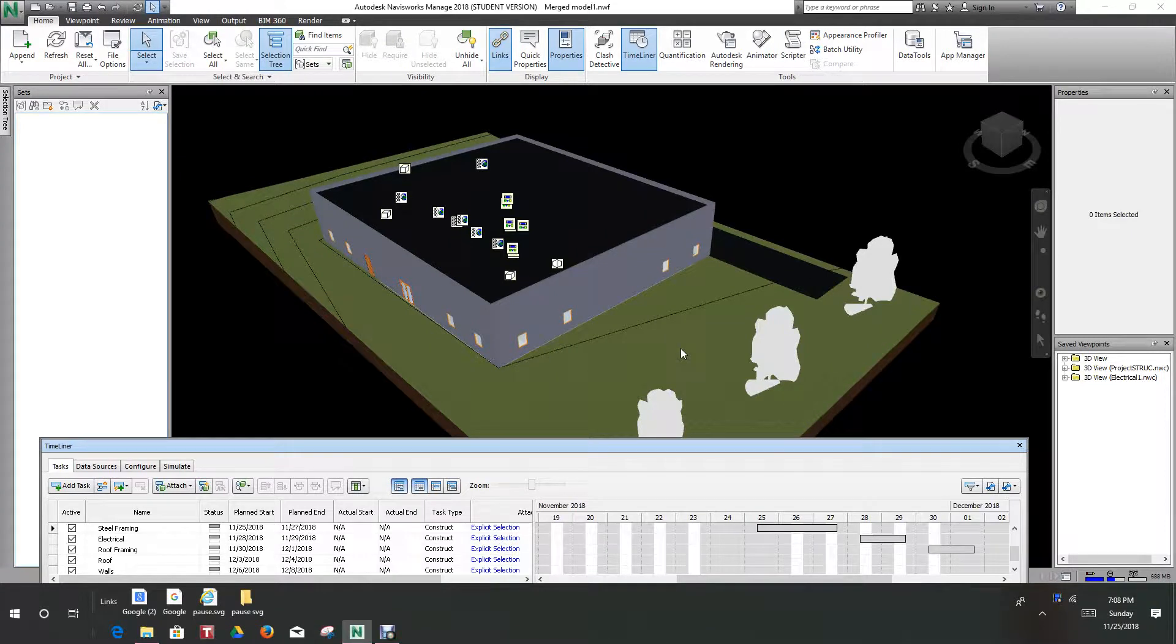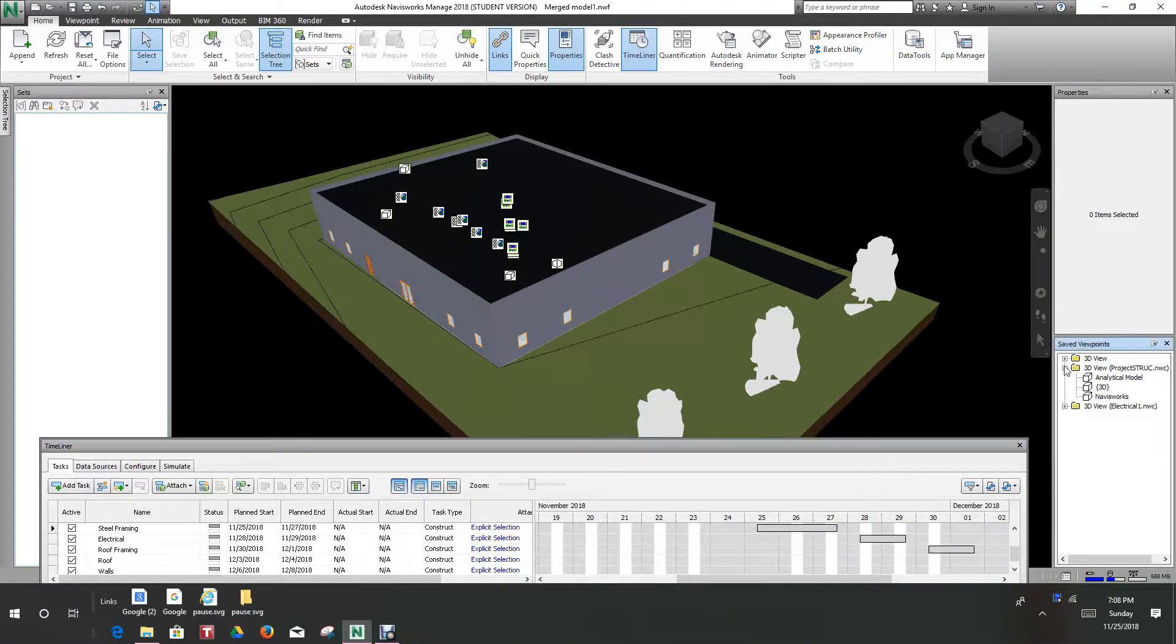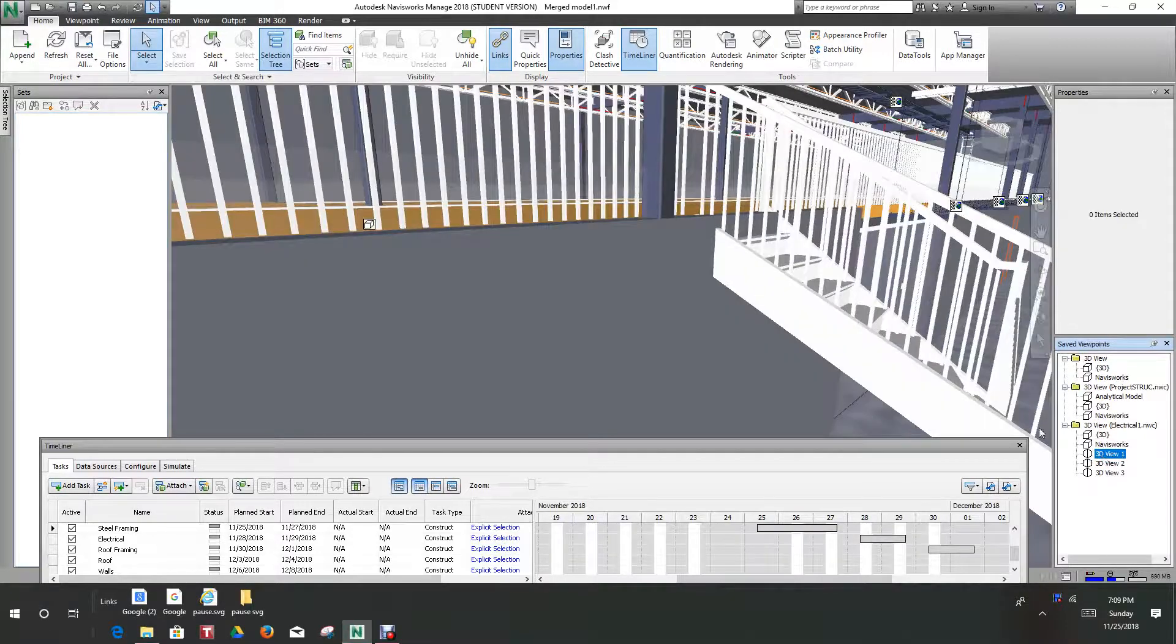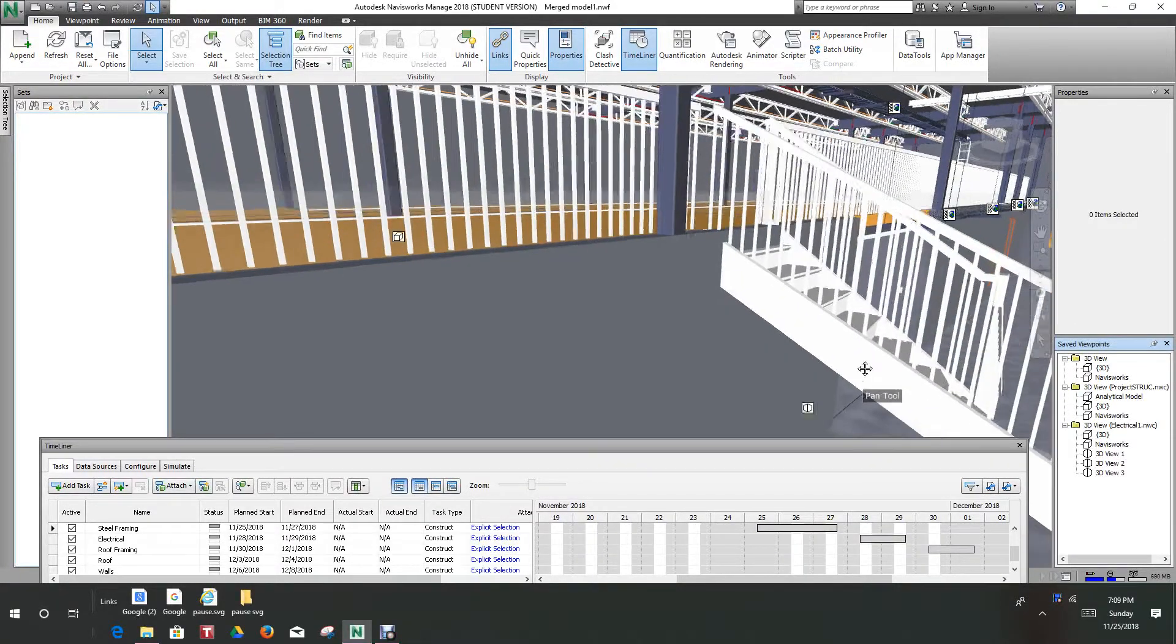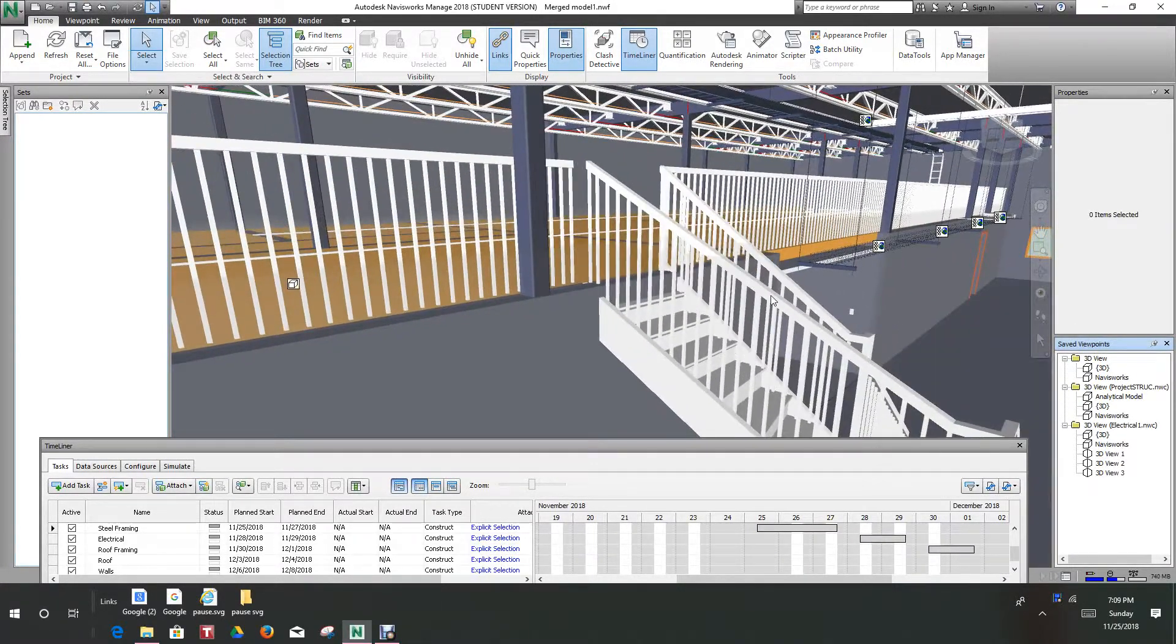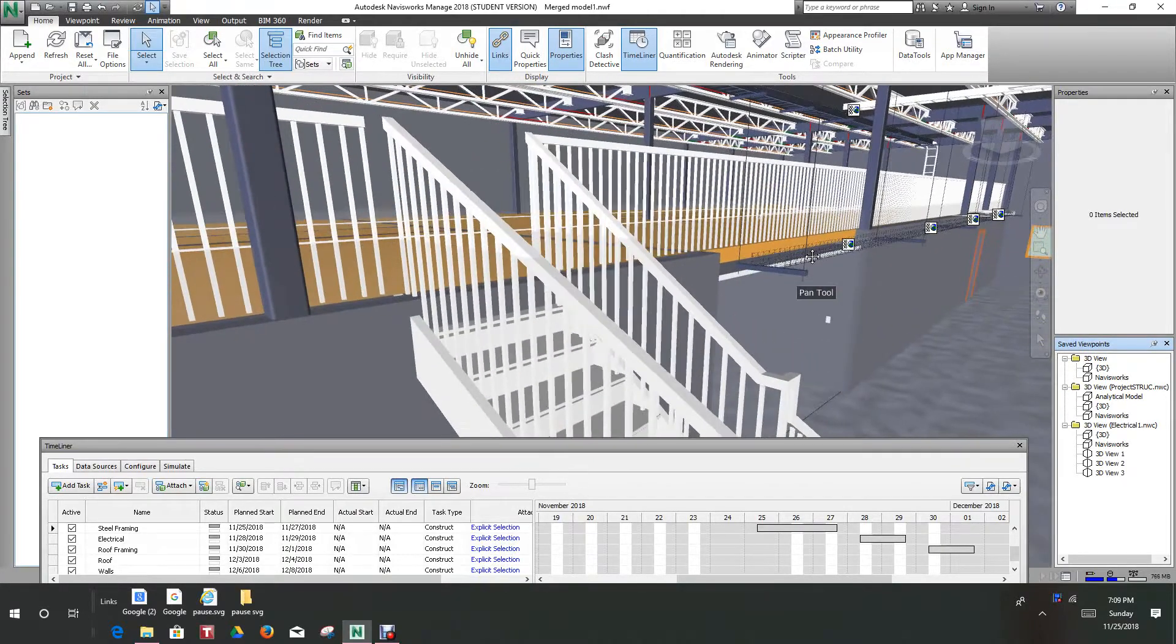Okay, hi everybody, Robert here again. In this exercise we want to look at linking elements into a model. This is one of my favorite things to do in Navisworks. First of all, let's go to one of our viewpoints that we saved earlier. Let's go to this one.